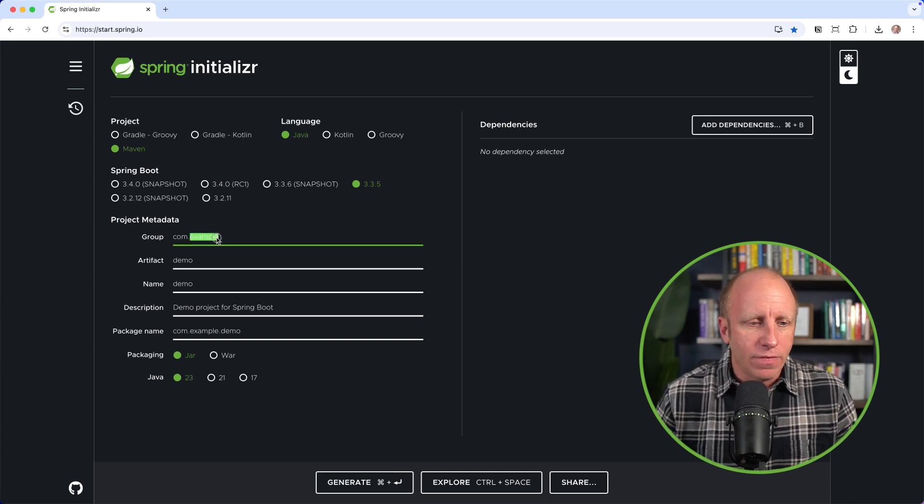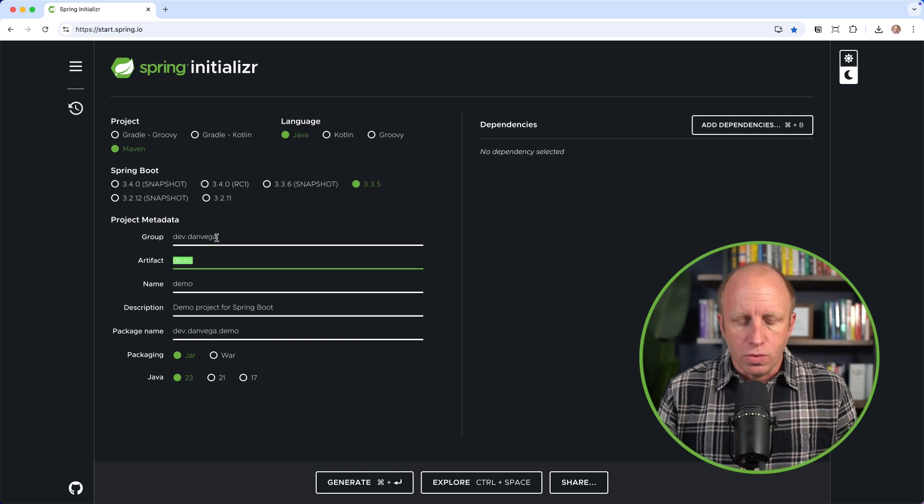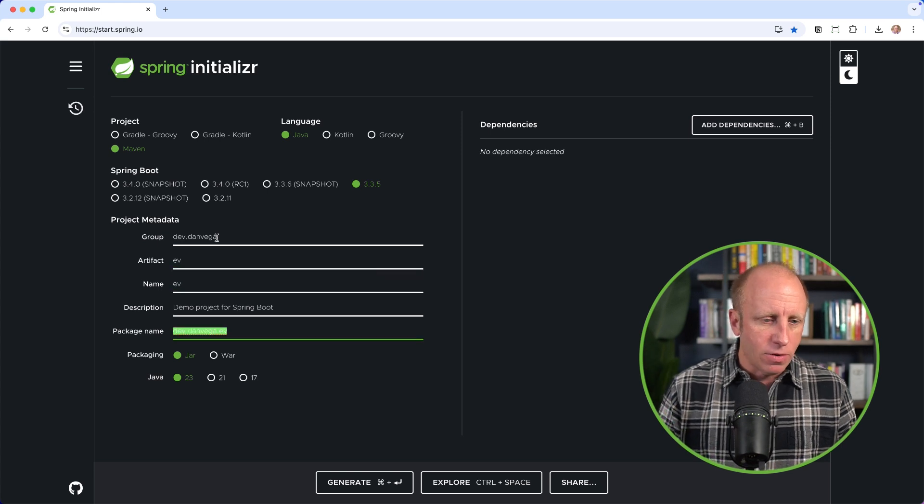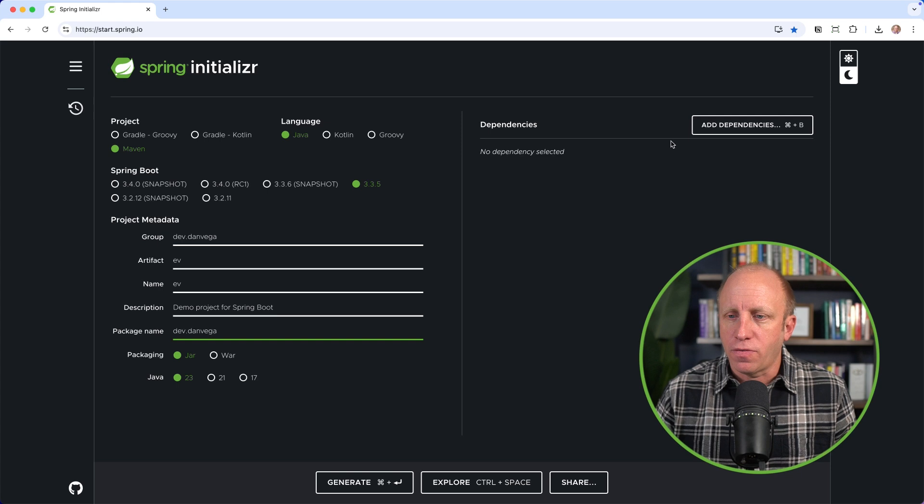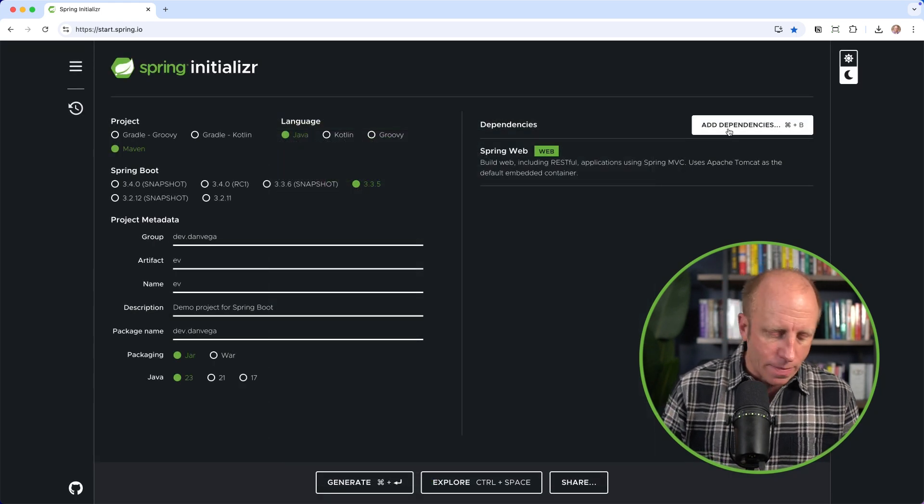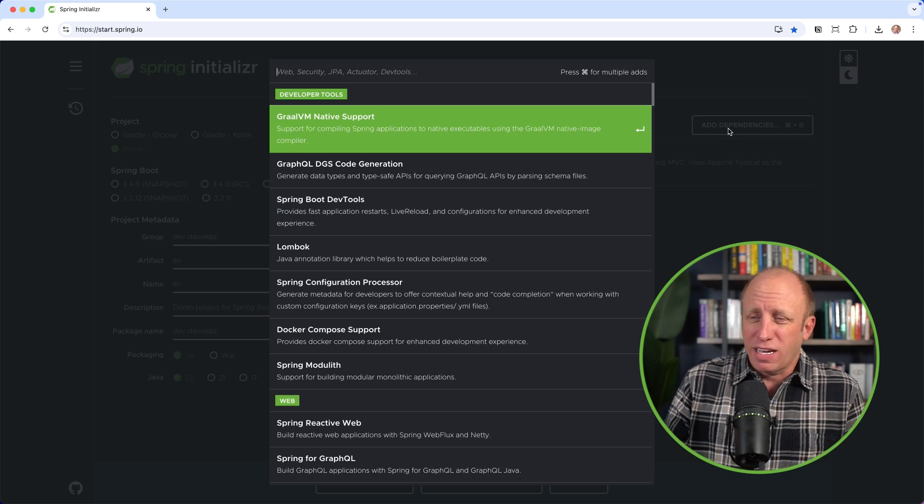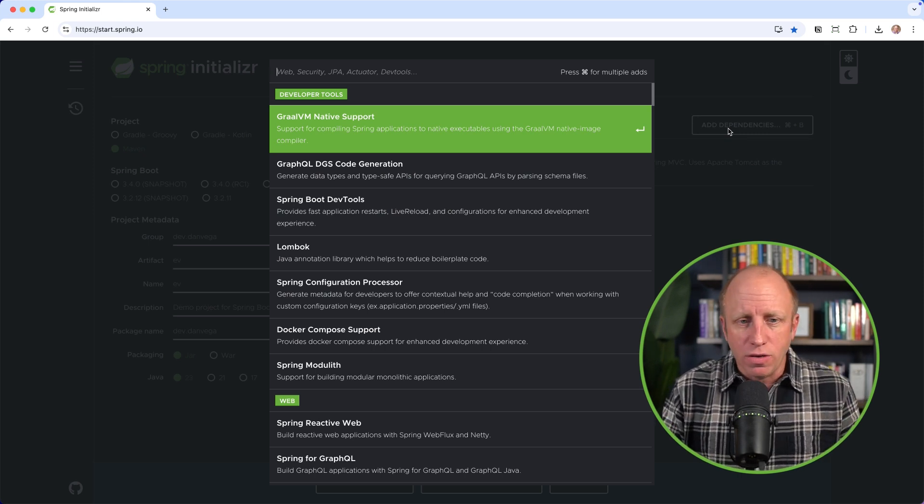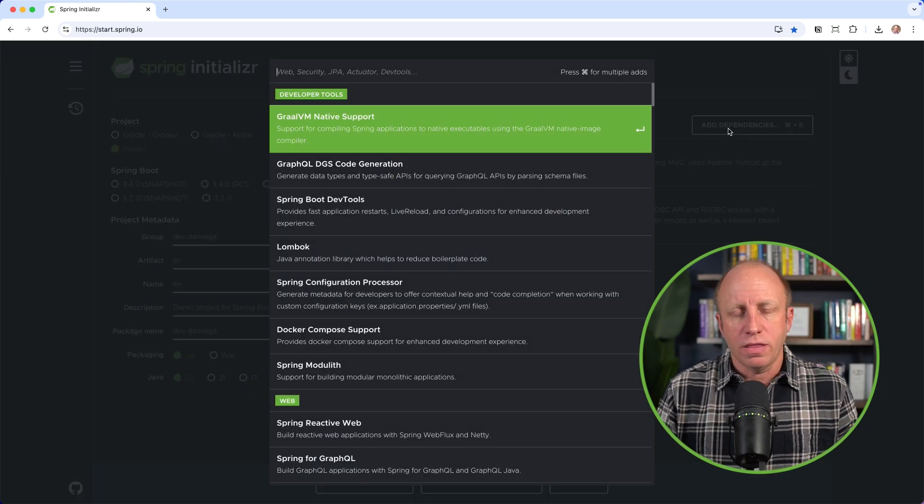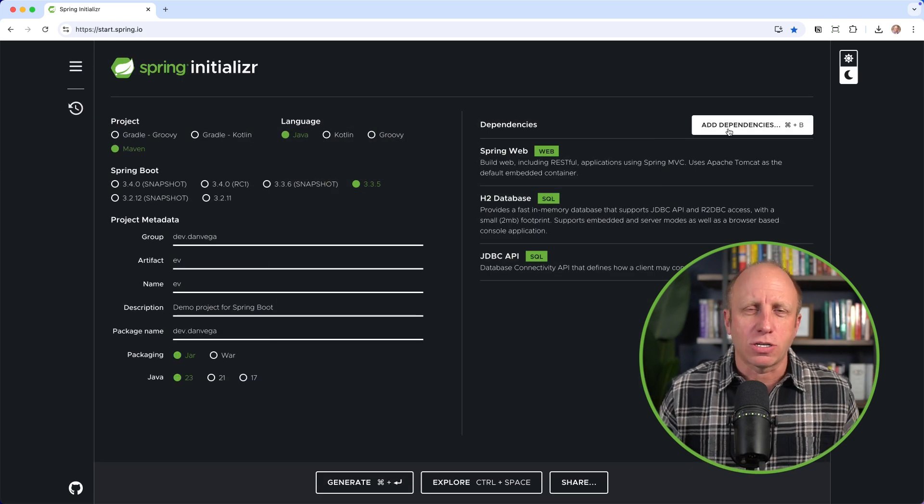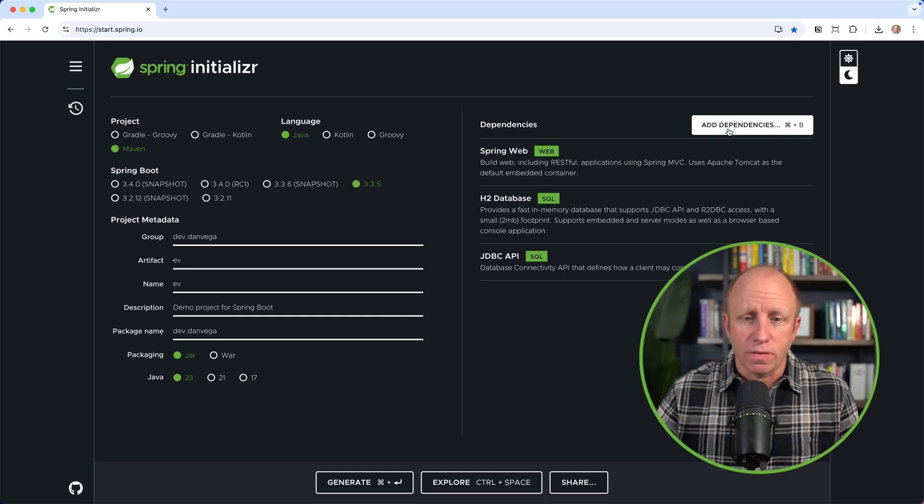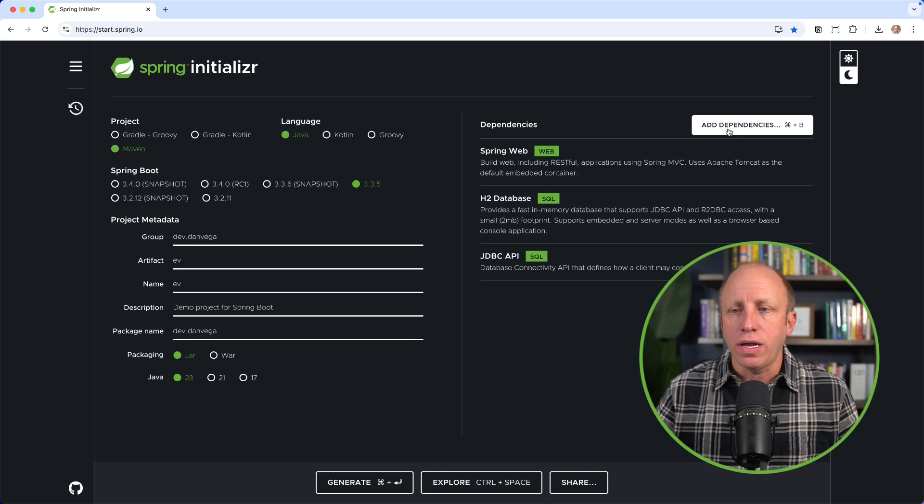We're going to create a new application using the Spring Initializer at start.spring.io. We'll choose Java and Maven. This is dev.danvega, and we'll call this EV for environment variables. I'm going to use JDK 23, feel free to use what you want. I'm going to pick a couple dependencies: I'll build a web app, I want to show an example environment variable using a database, so let's use H2 and bring in the JDBC API.